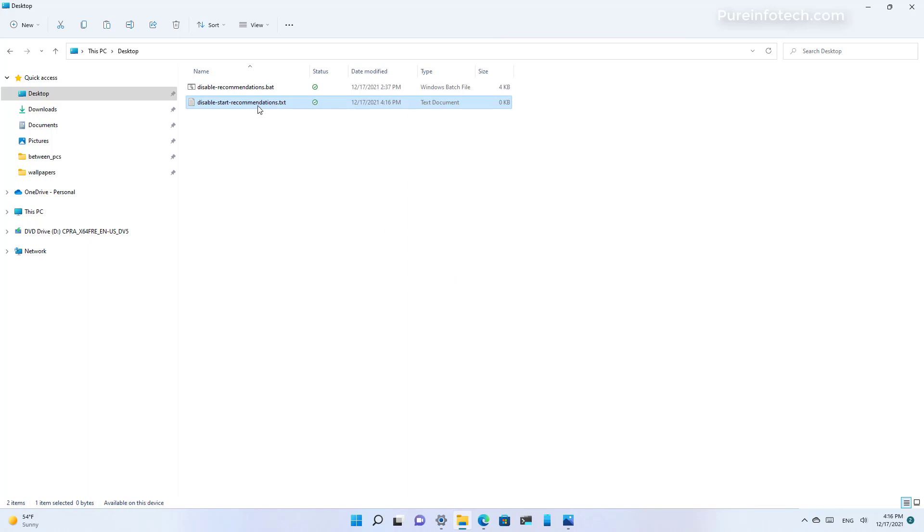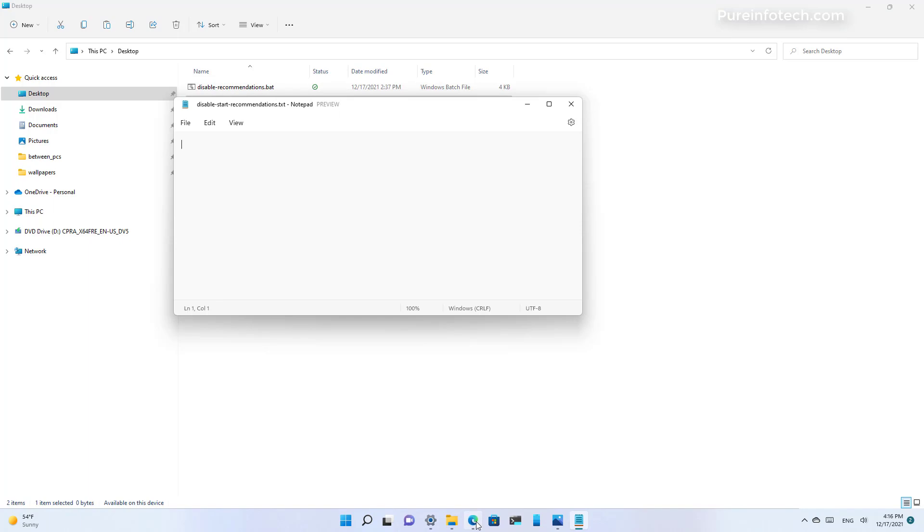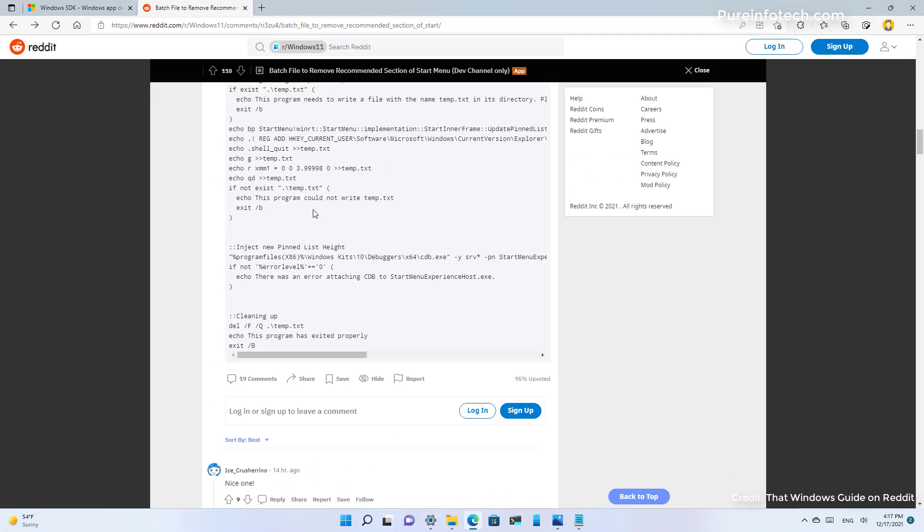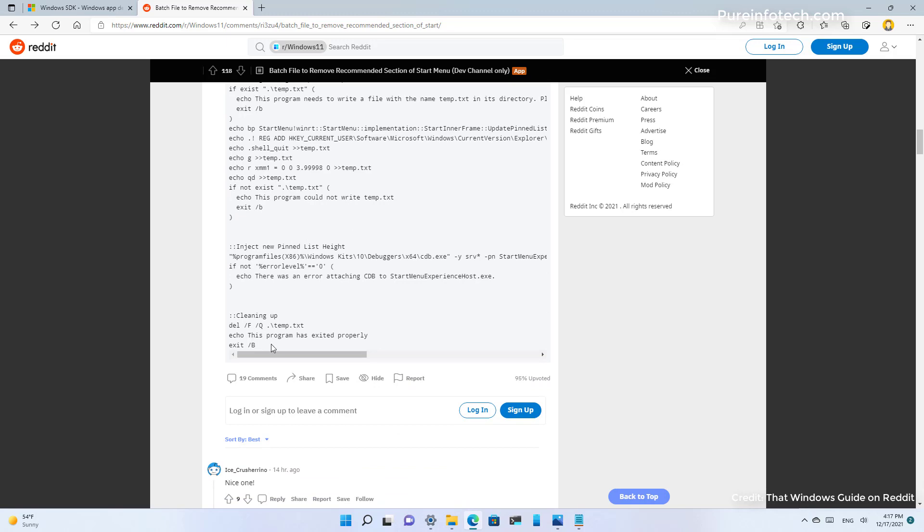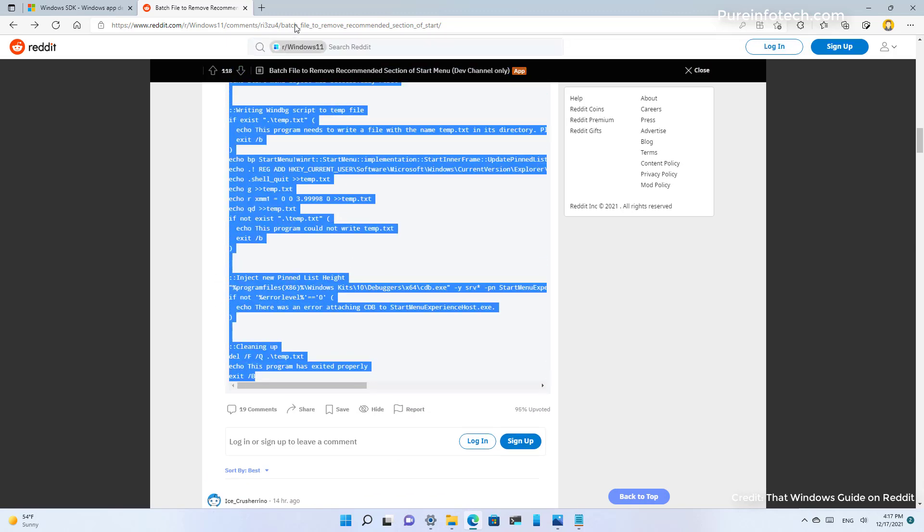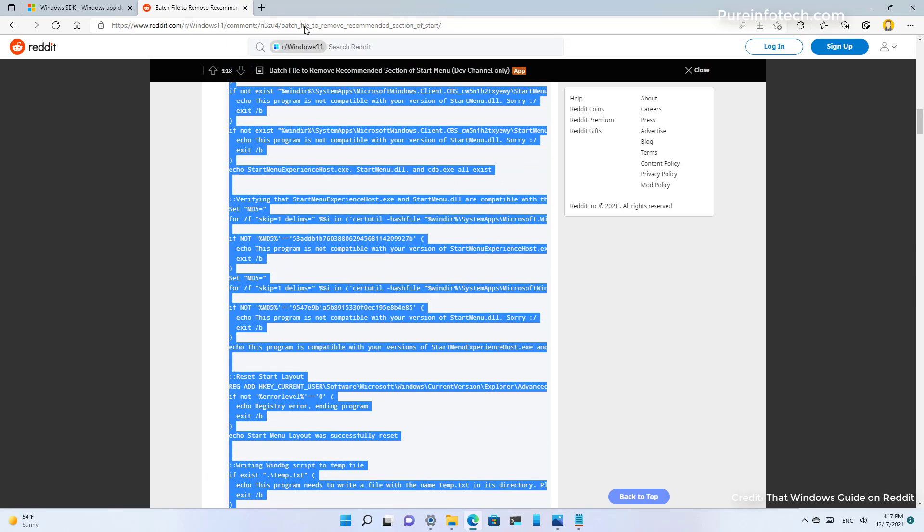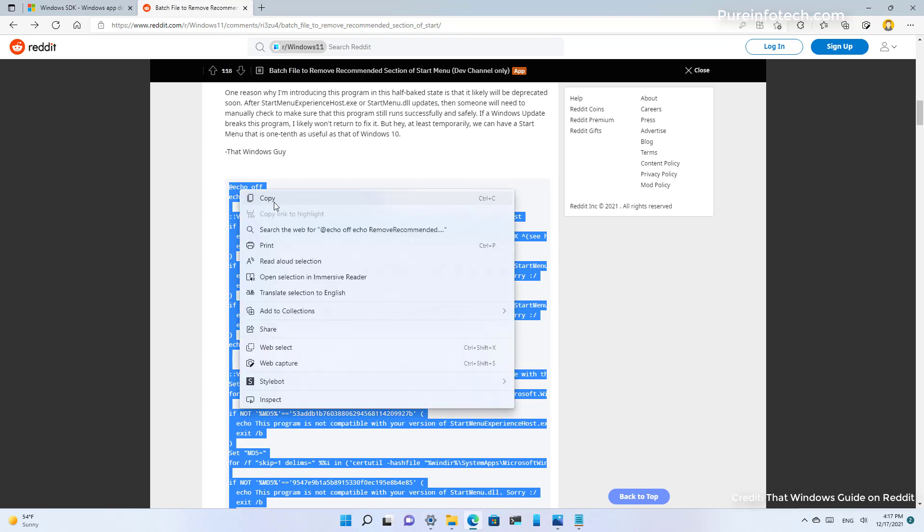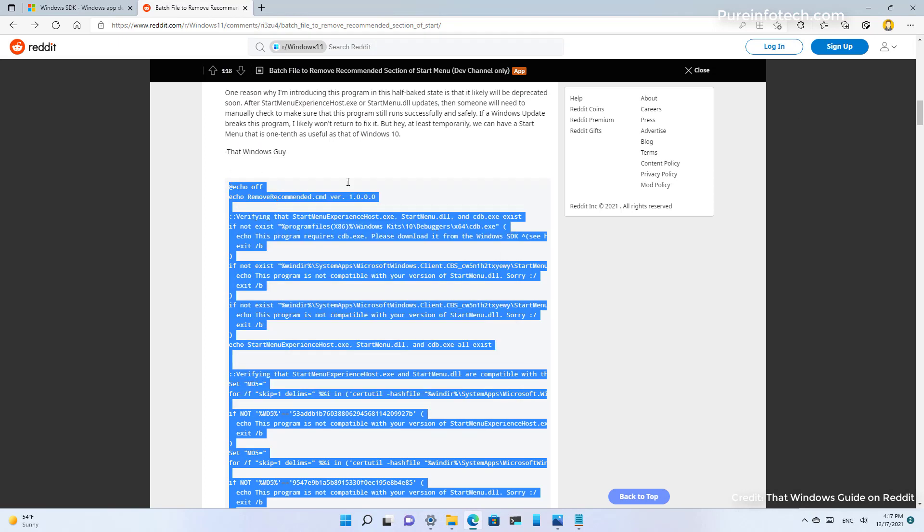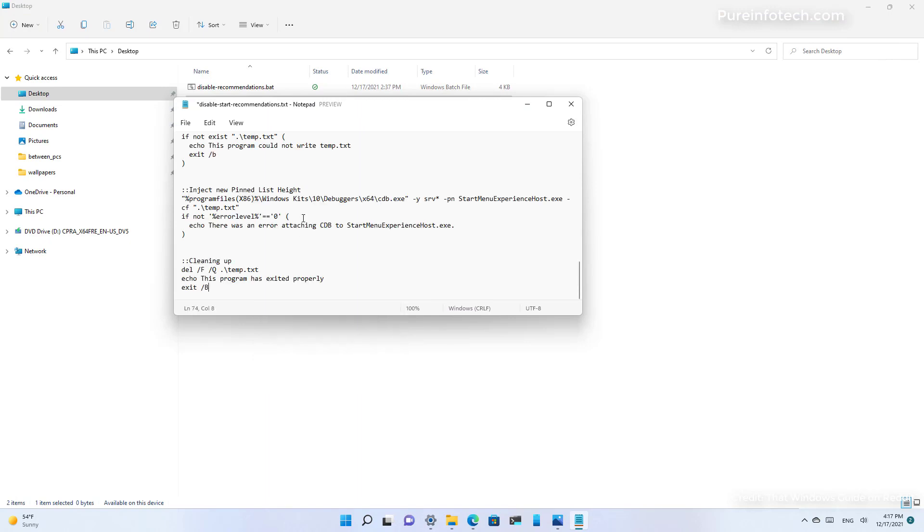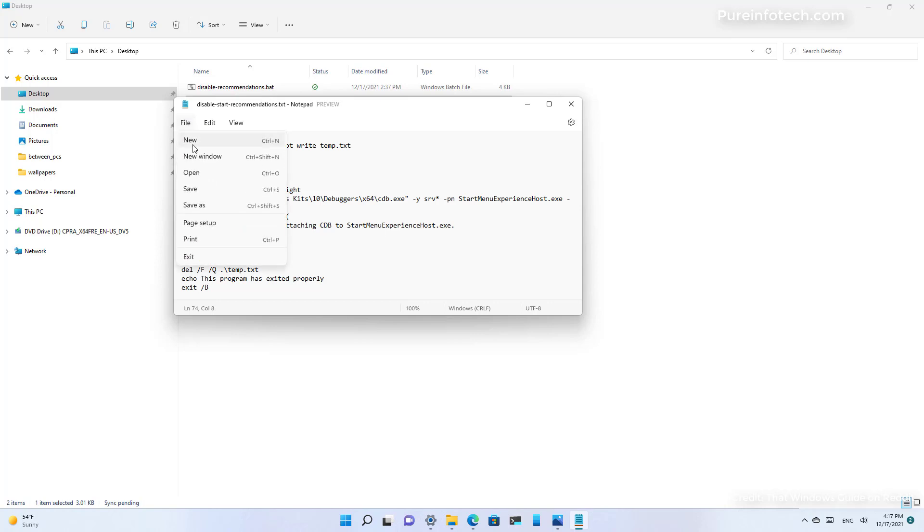Then you want to open the file and head over to the Reddit post and select the script. Copy the text, paste it on the text file, and save it.